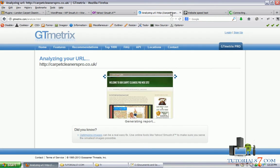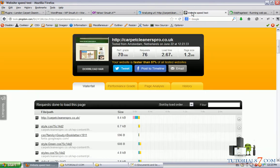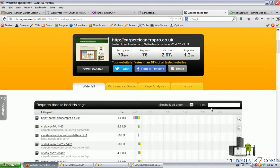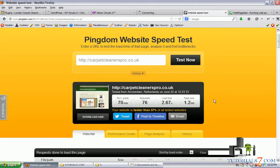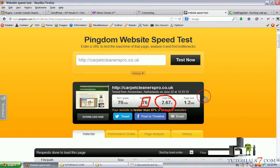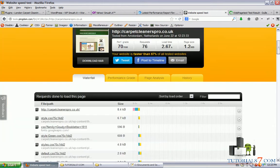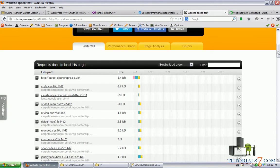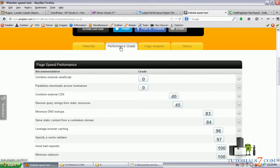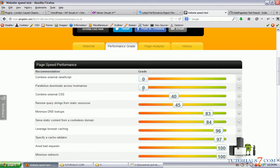Pingdom tools is ready and as we can see we have loading time of more than two seconds, seventy-six requests. As you can see the page size is pretty big so we will decrease this page size. This is the performance grade.